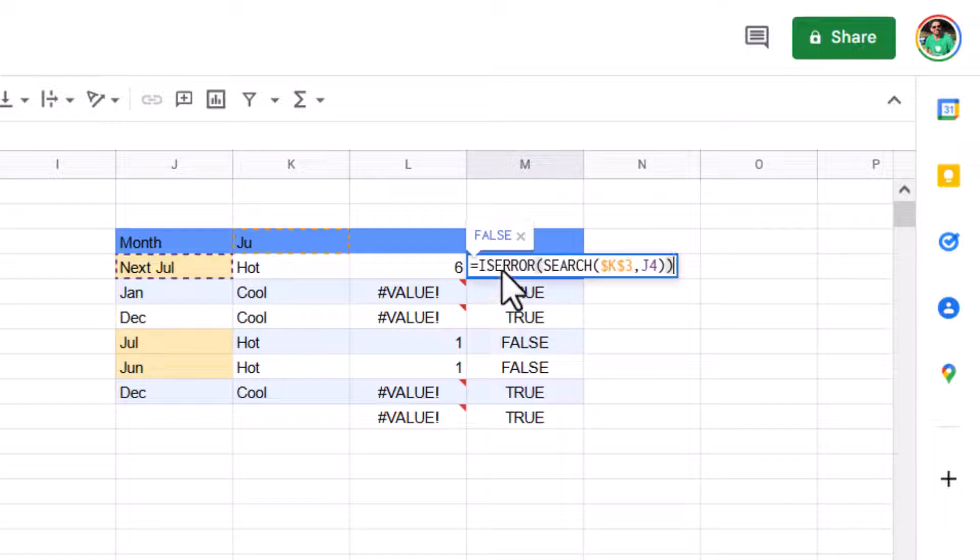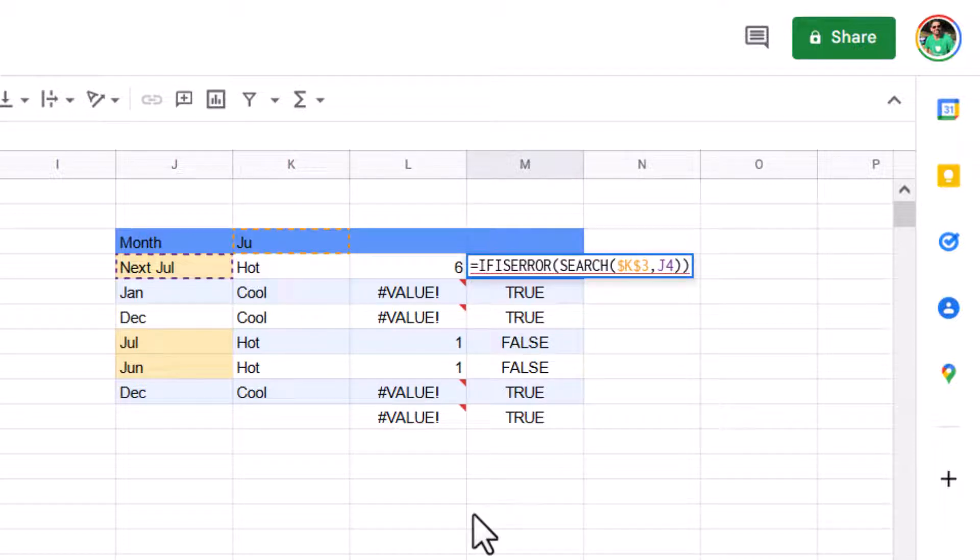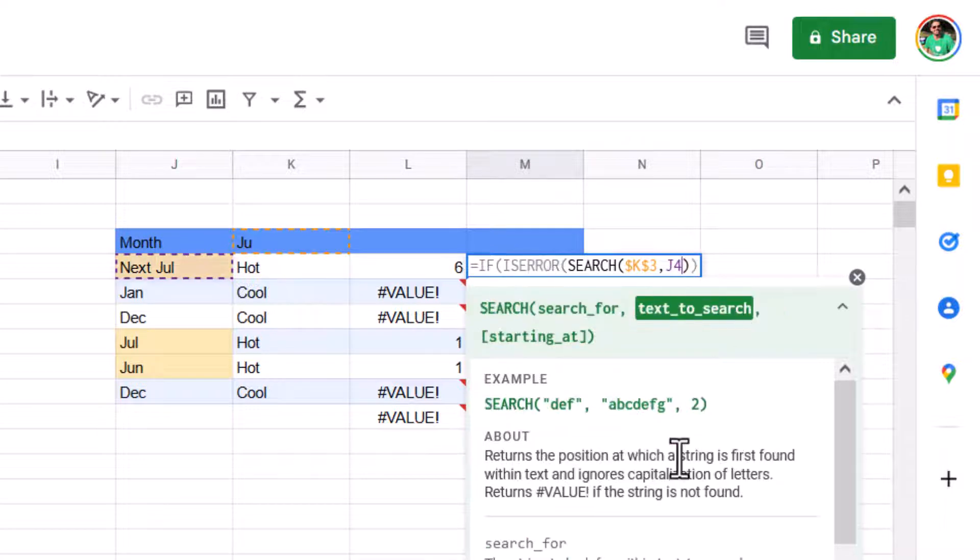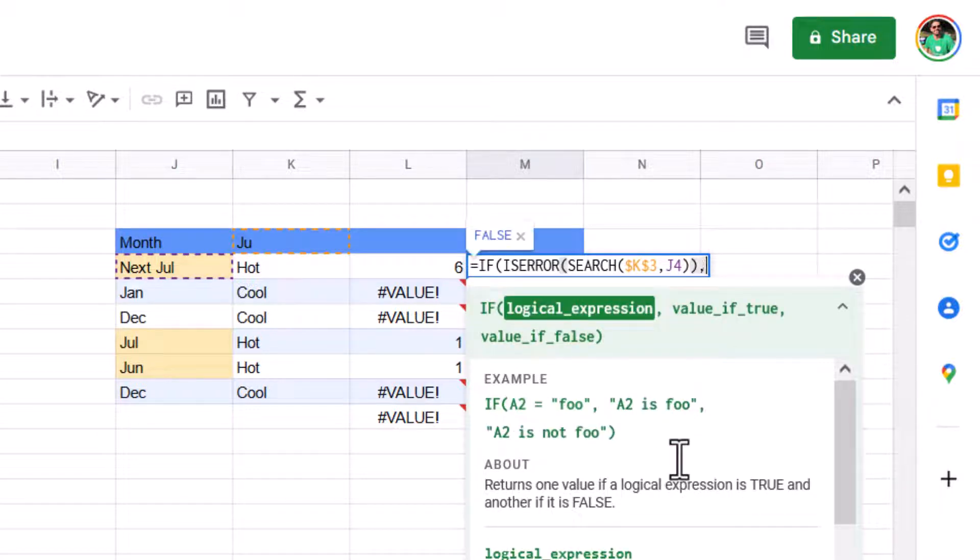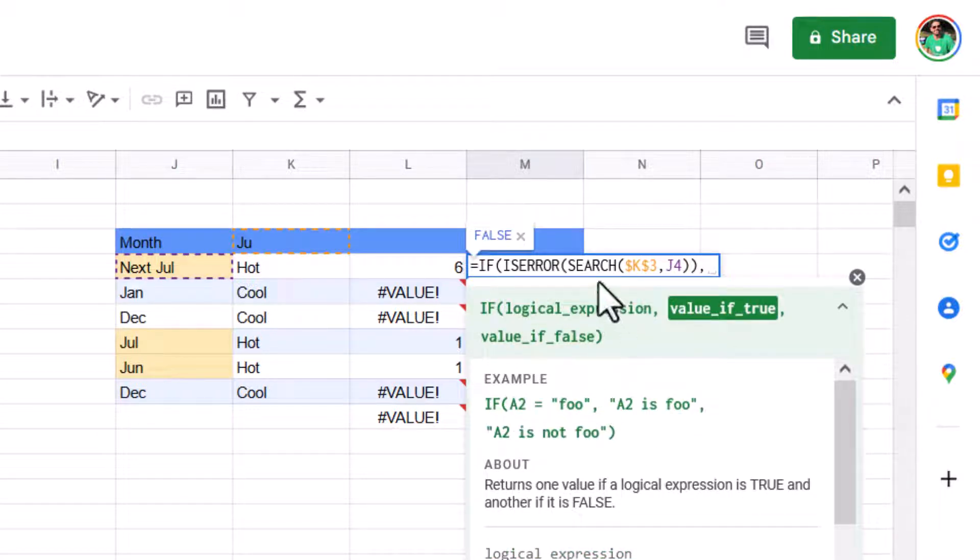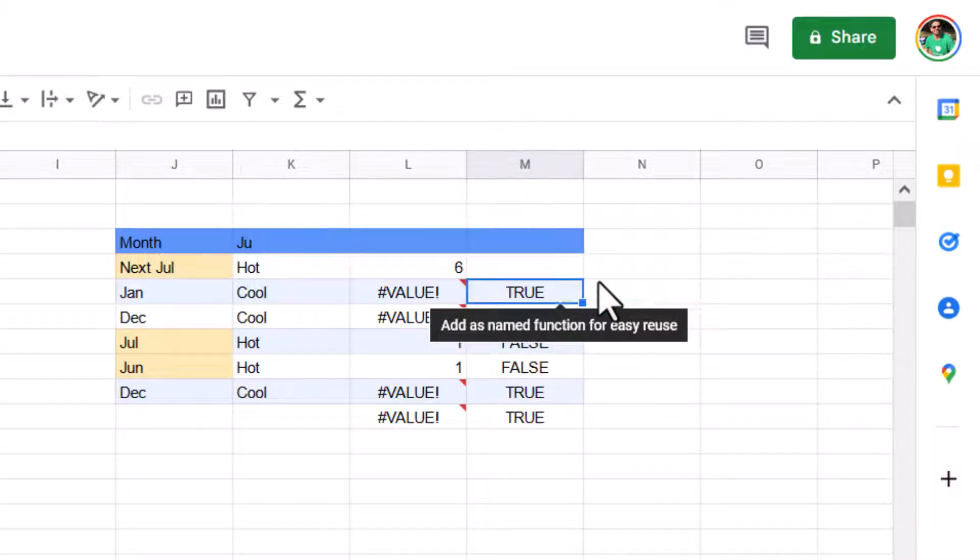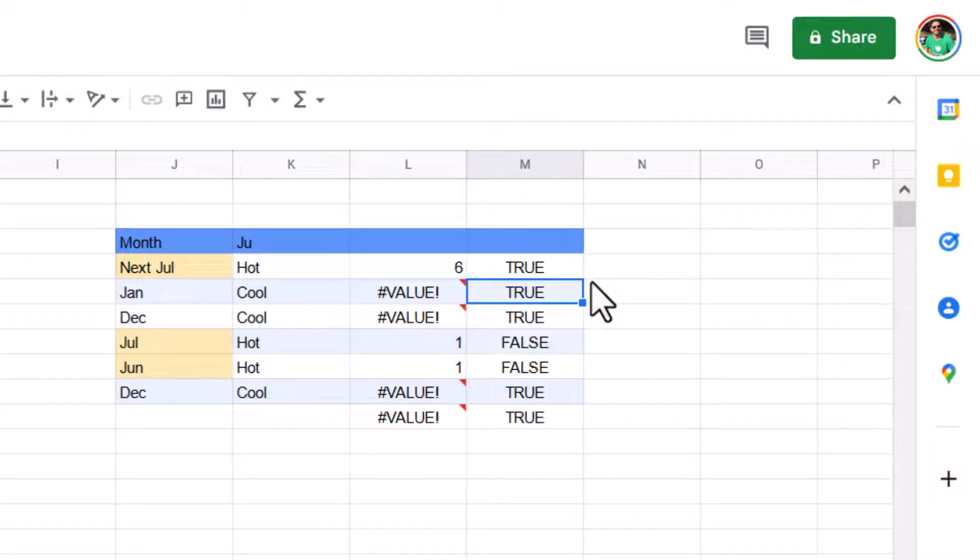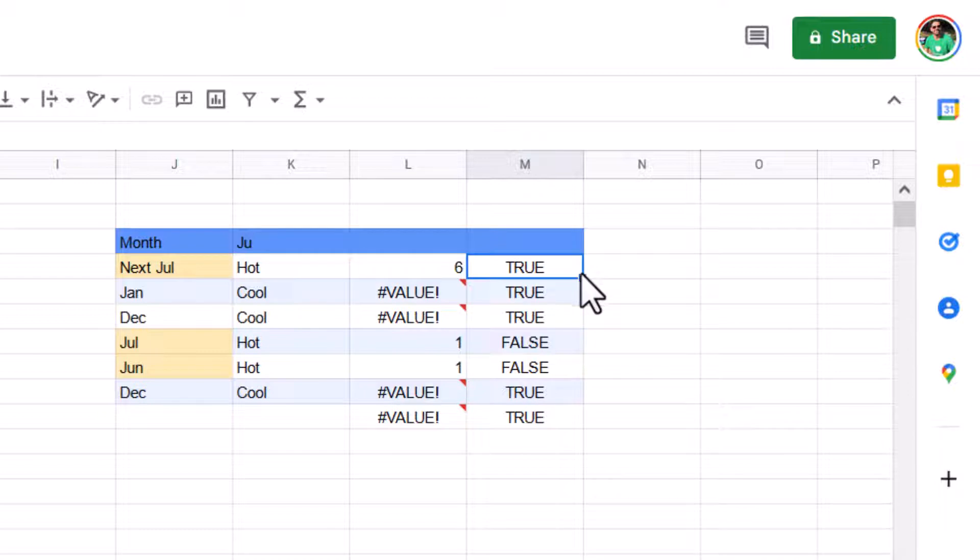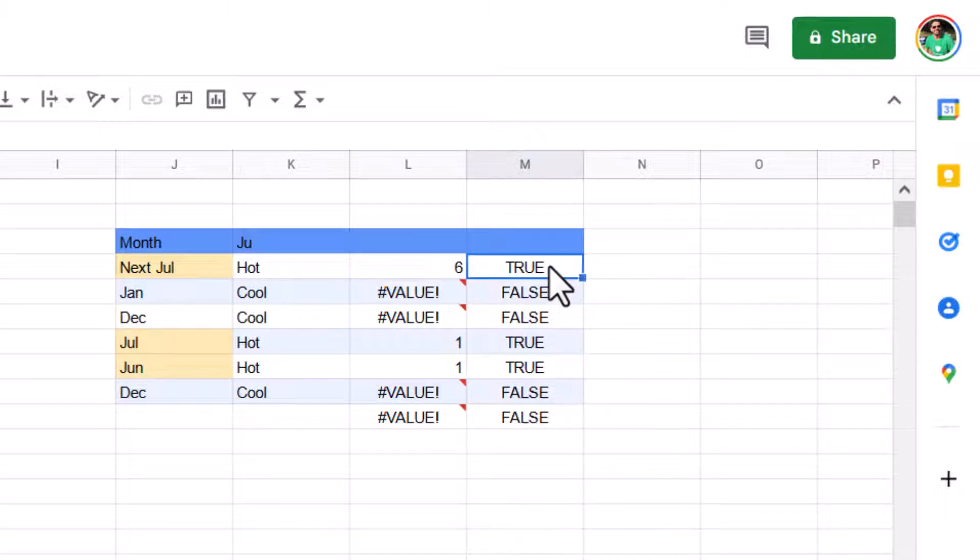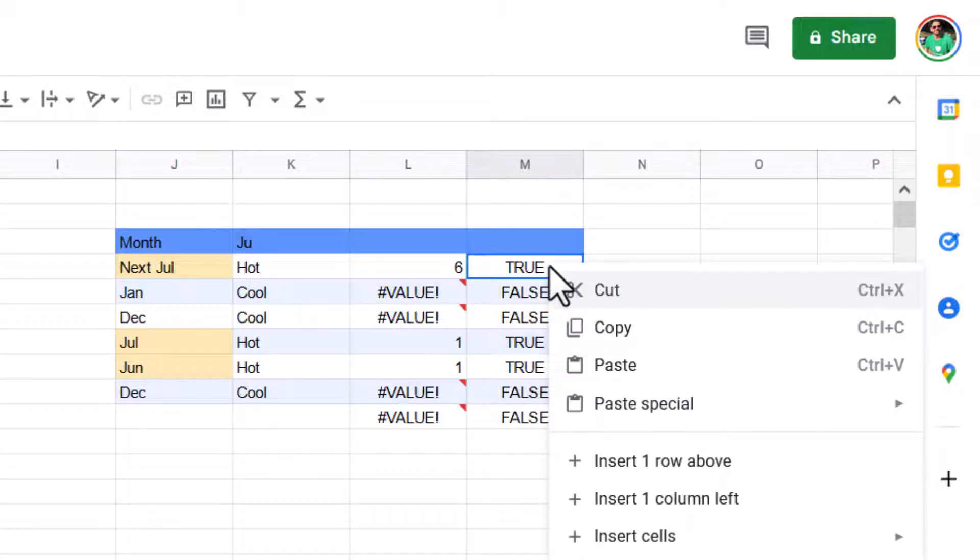And then we just need to wrap it inside an if formula. So here I can say equals if, open brackets. And then I'm going to say, comma, value if true. Now it's kind of reversed. So value of true is actually going to be the value of false. So here I will say false, otherwise true. It's really counterintuitive because, you know, does this contain July? True, it does. And if I drag it down, I need to flip them because these don't contain July because you're doing an is error, which returns true if it is an error, that kind of thing.